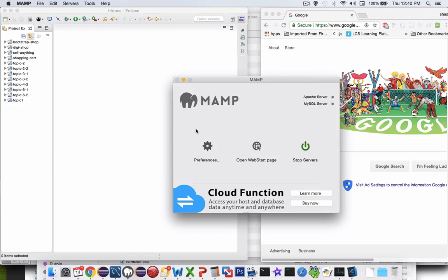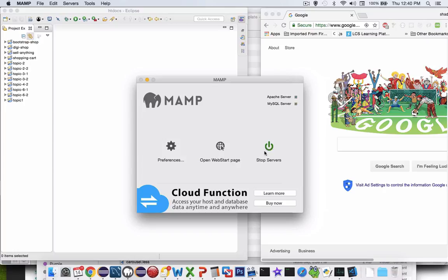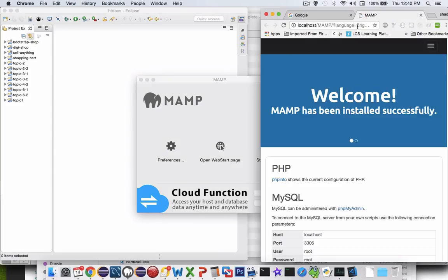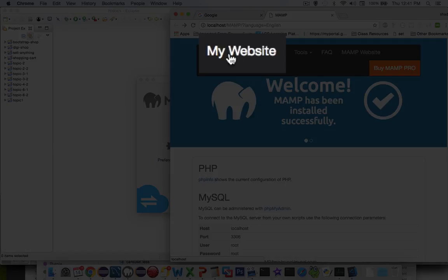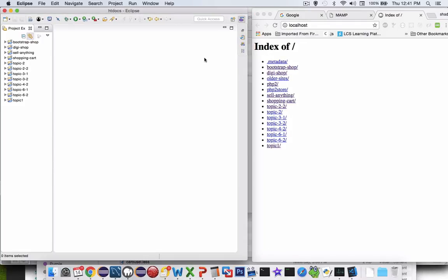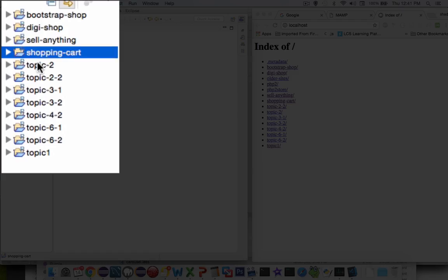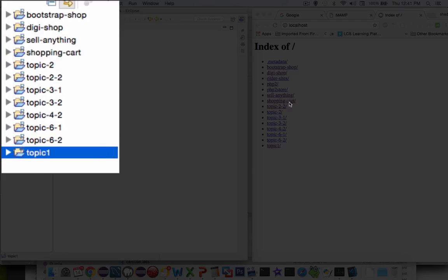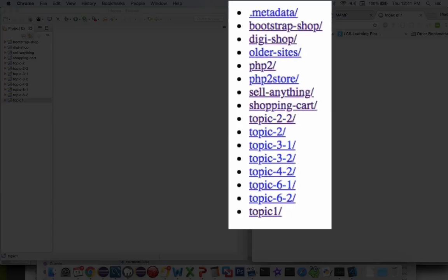Now we're going to get some coding done. You can see I have three apps on the screen. I have my MAMP server running with a green indicator, and two green boxes. If I choose open my start page, my default web browser shows up and says it's been installed. If I make the page a bit wider, I should see my website at the top, showing me the index of my htdocs folder. Over here on the left I have the Eclipse program running with all my previous apps showing up as localhost.